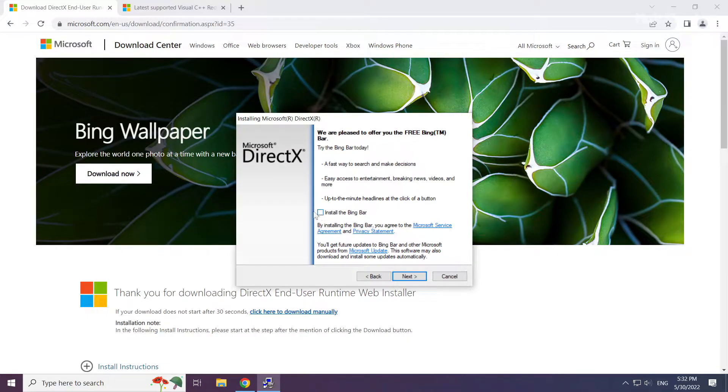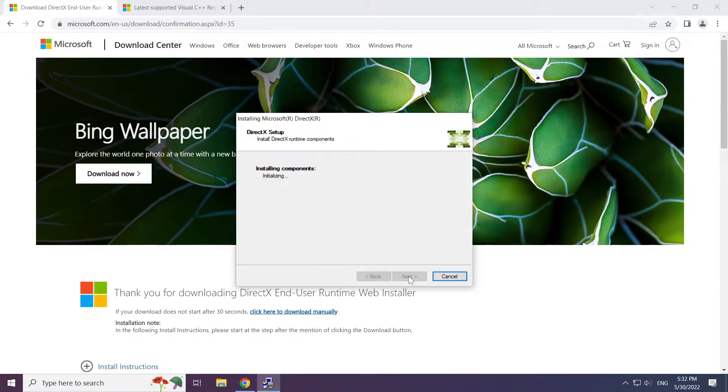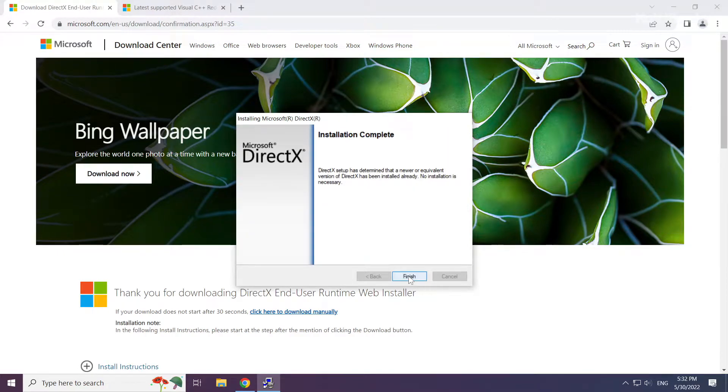Uncheck install the Bing bar and click next. Installation complete and click finish.